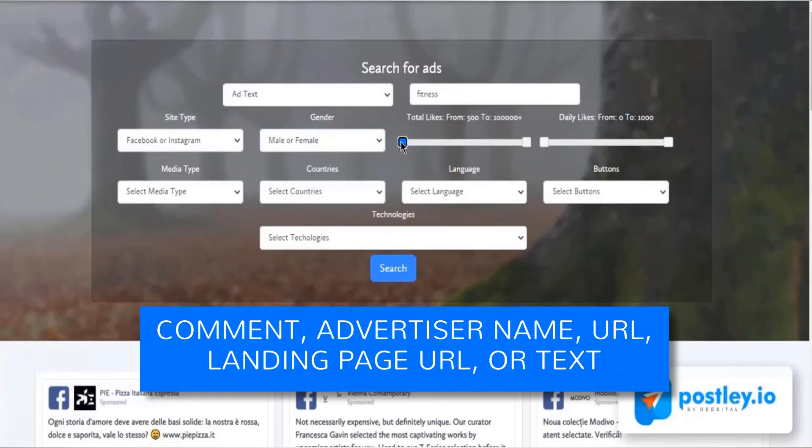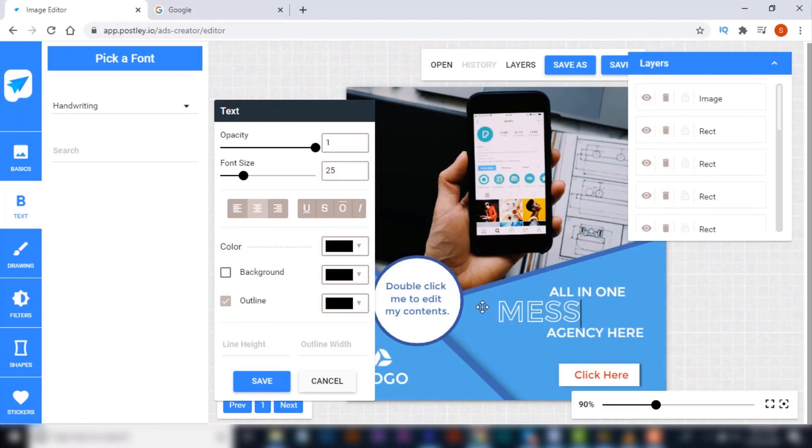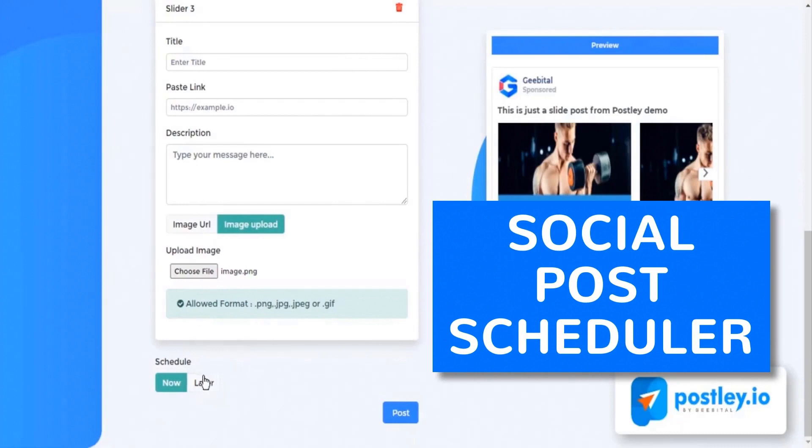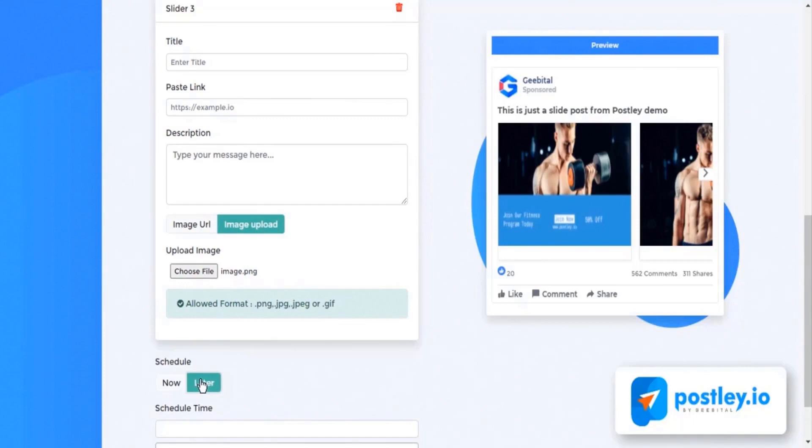Number two: Powerful drag and drop graphic editor. Create appealing professional images to use in social posts or ad graphics in a few clicks. Never waste money on a freelancer or heavy expensive tool ever again. Number three: 500 plus done-for-you templates. Use proven to convert professional graphics by simply click, edit, publish to use in any niche. Number four: Social post scheduler and publisher. Schedule multiple social posts for days, weeks, or months with over 100 time zones in just one click. Stop paying thousands of dollars every year to apps like HubSpot.